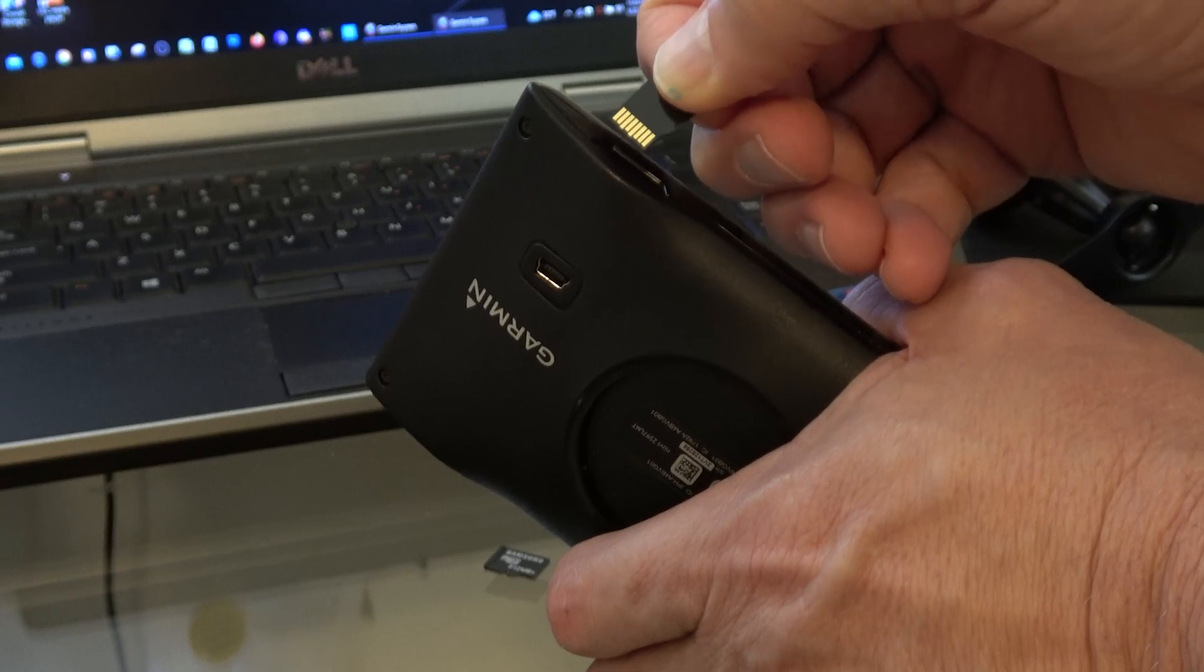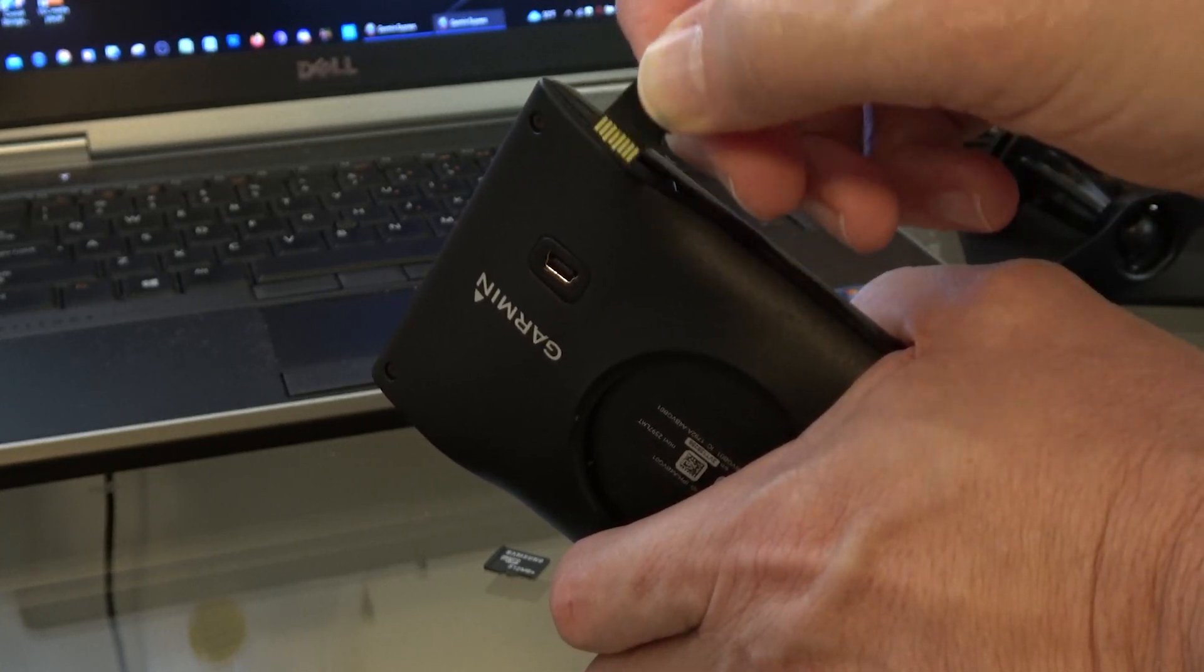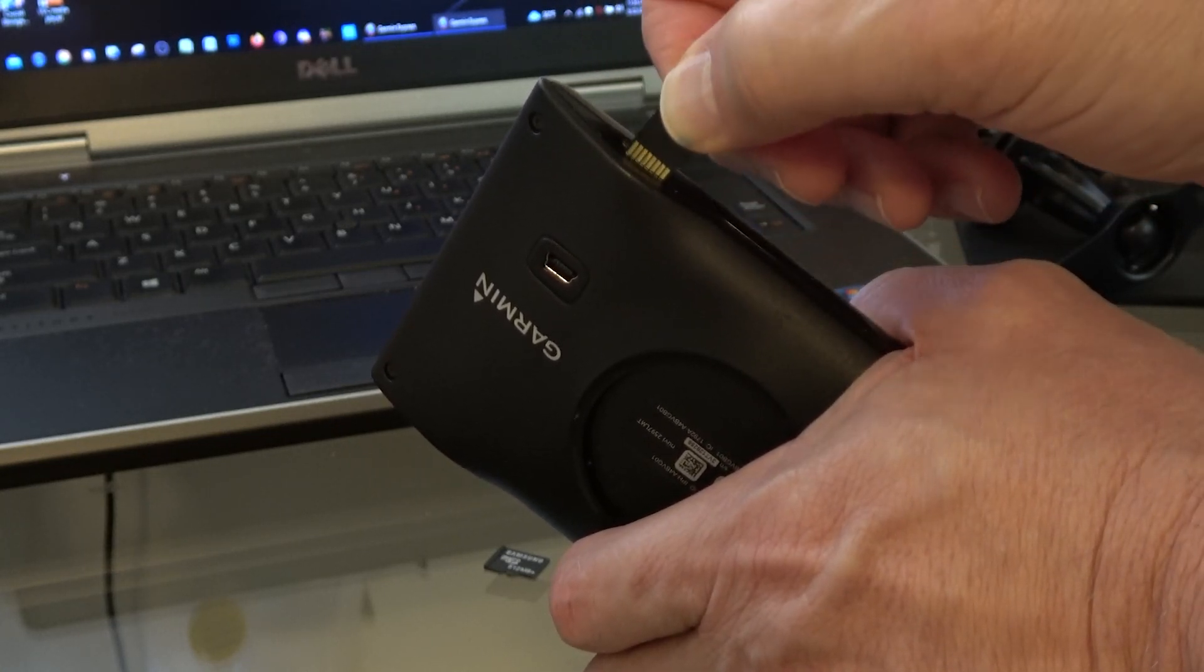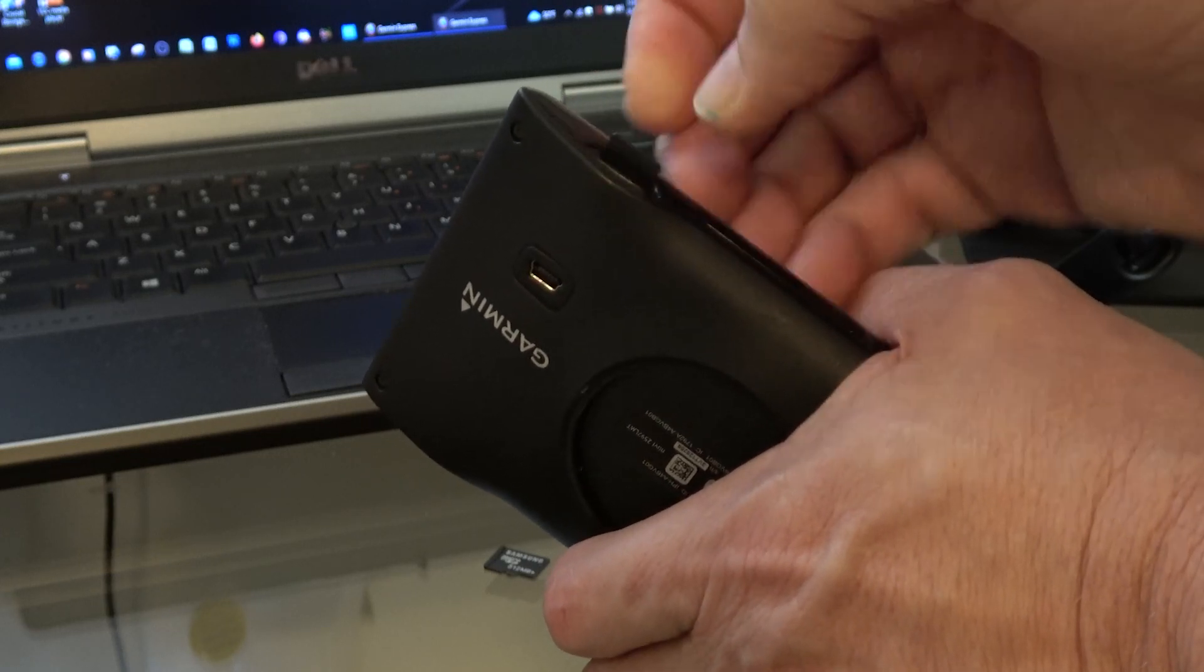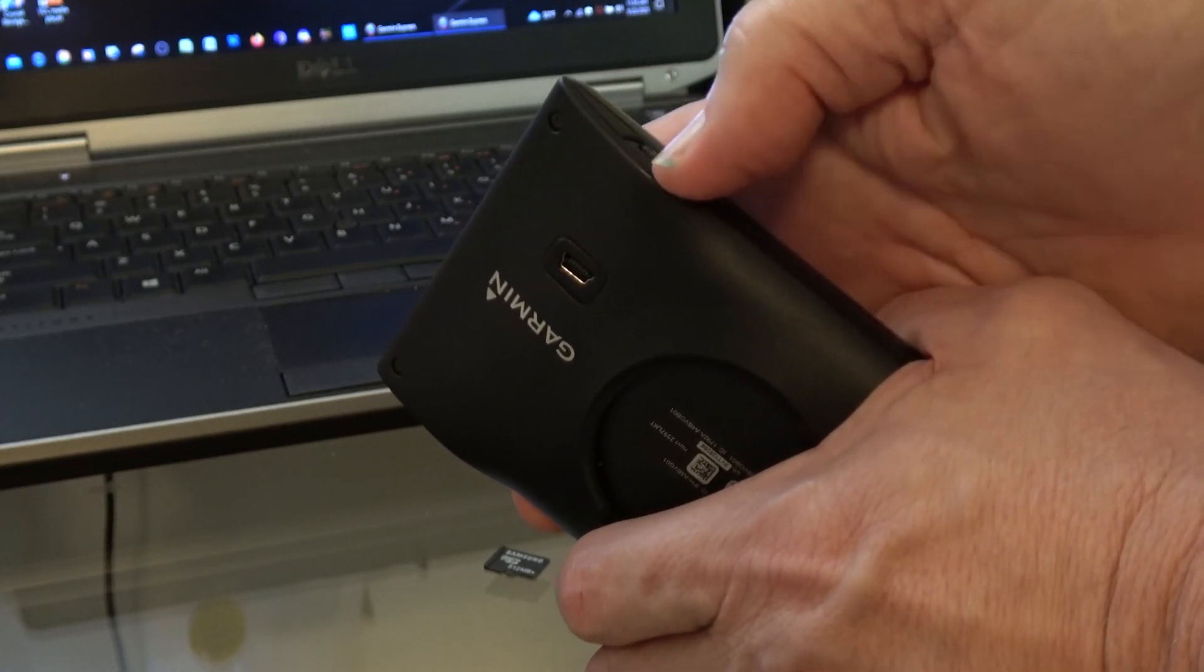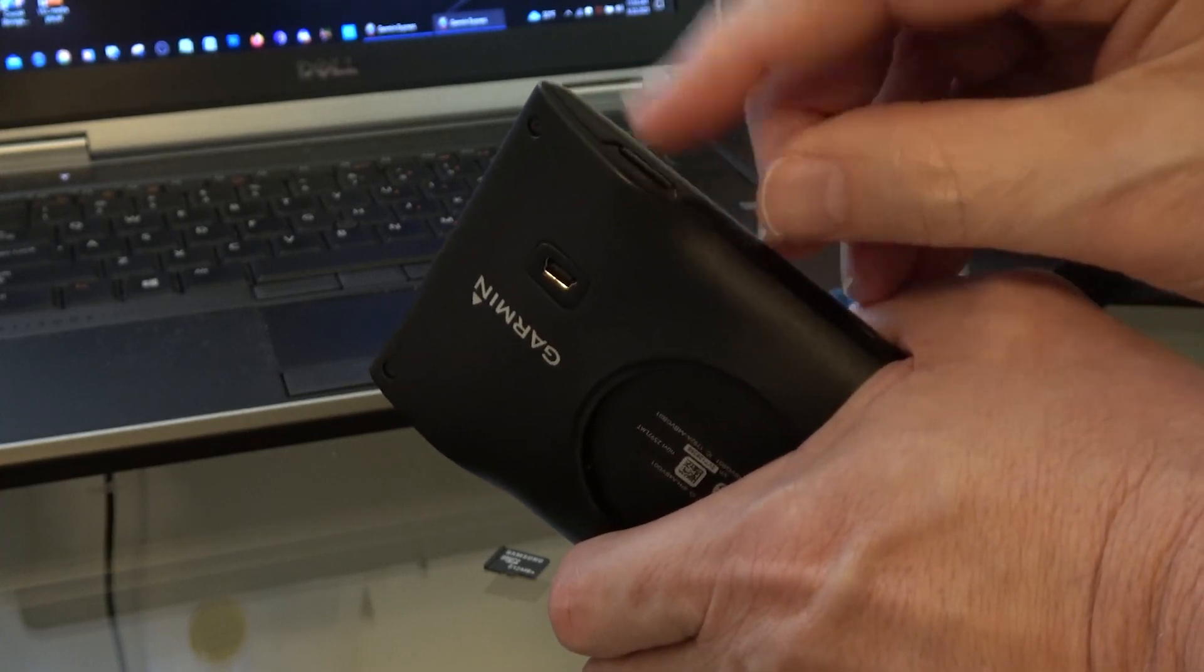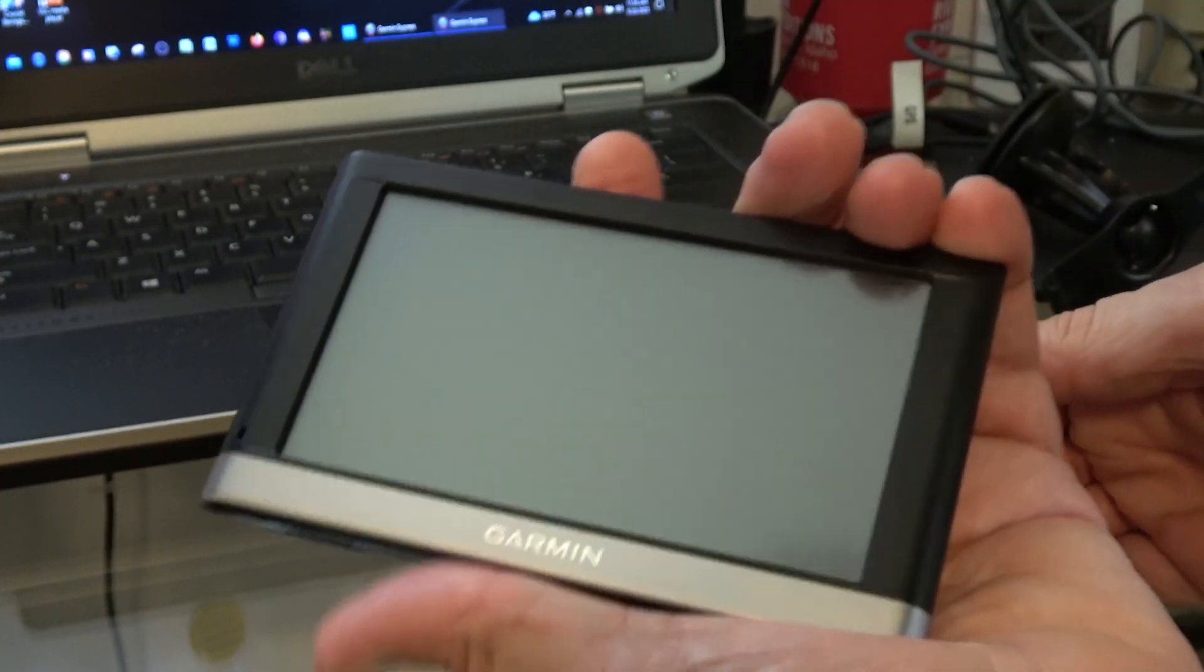So you would drop your replacement card the same way, press in until it catches, then you're set to update.